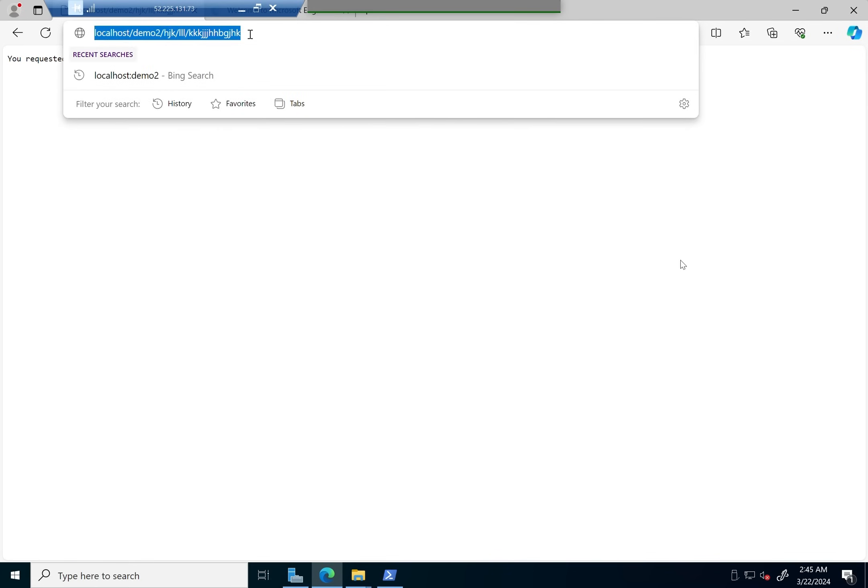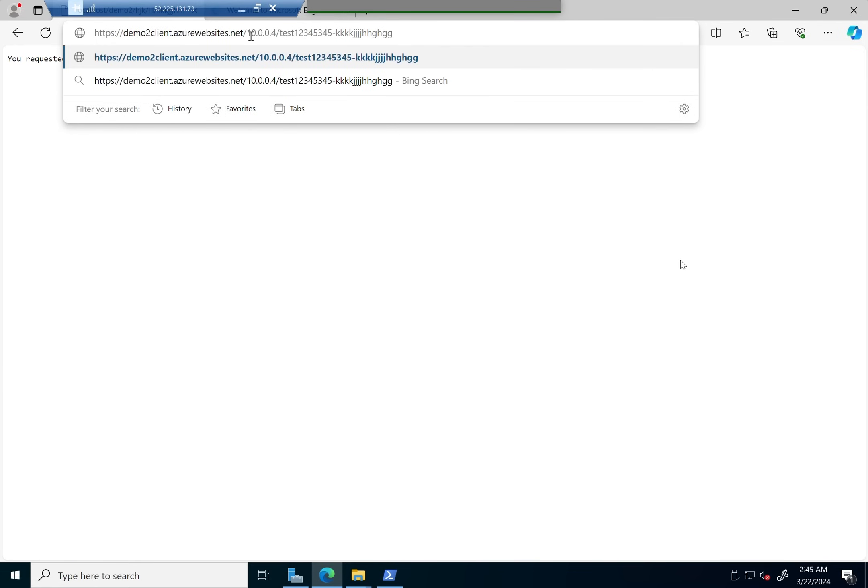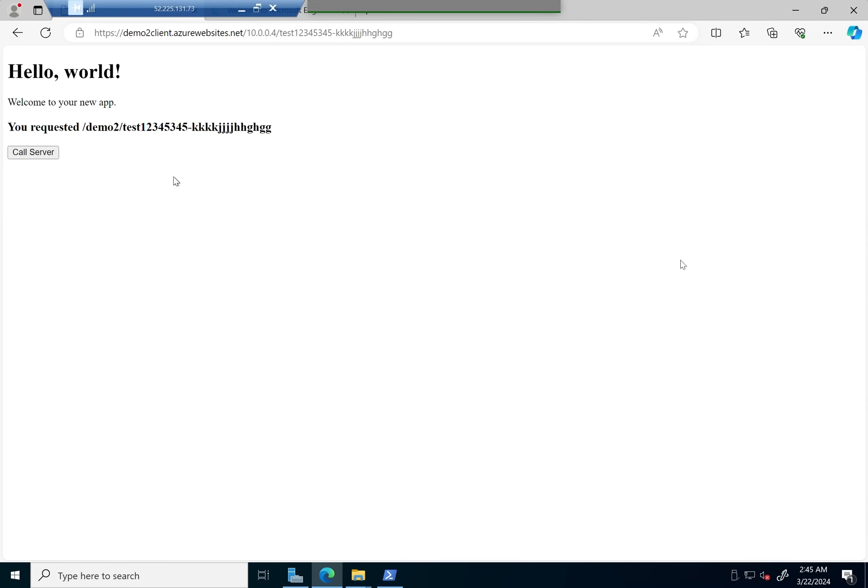Now that that's saved, we go ahead and try to access the public URL, and as you can see, this works just fine.